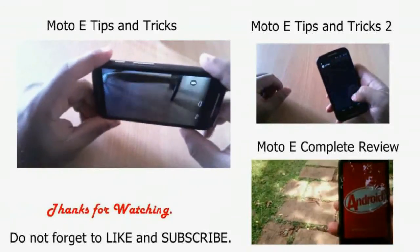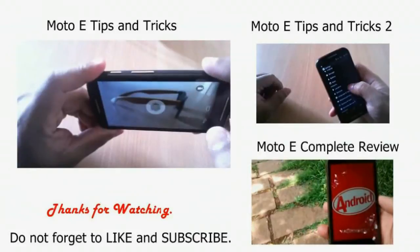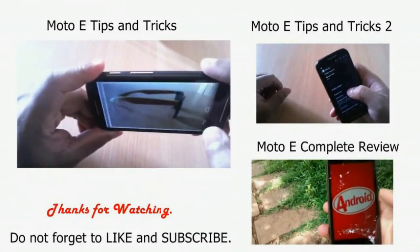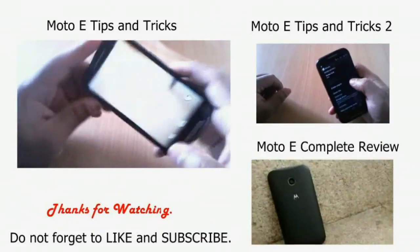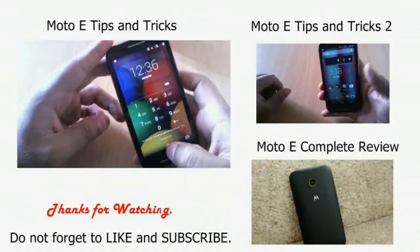Please give it a thumbs up, and for more videos like this, subscribe to my channel. Thank you guys, thank you very much.